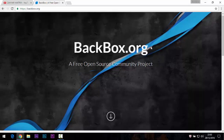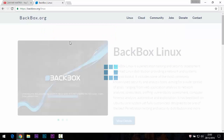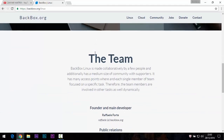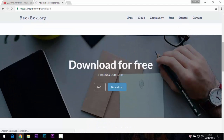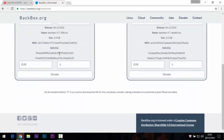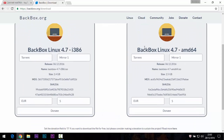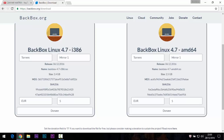If you want to download, look for the download section at backbox.org and click on it. You will need to choose two options — which one you want. This 32-bit option is for a 32-bit PC; if your PC is AMD 64-bit, choose the 64-bit version.